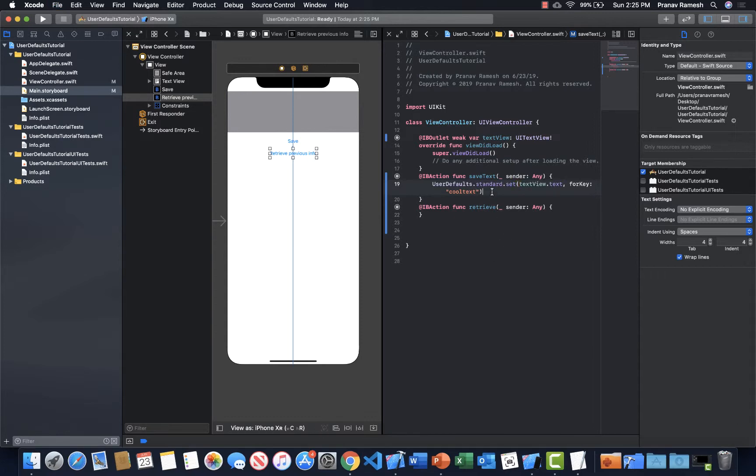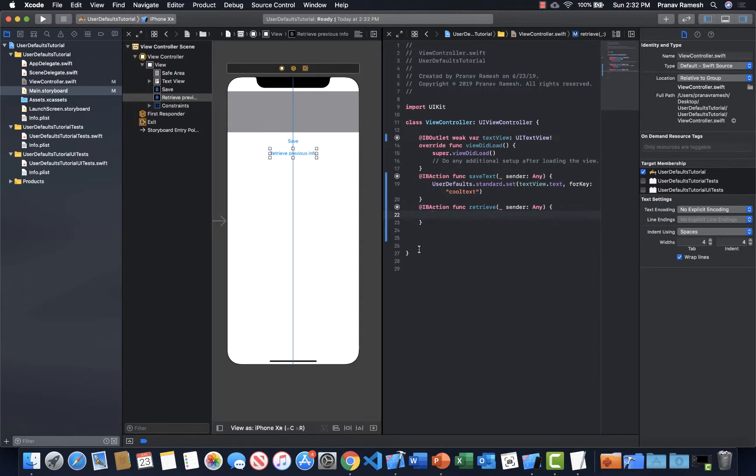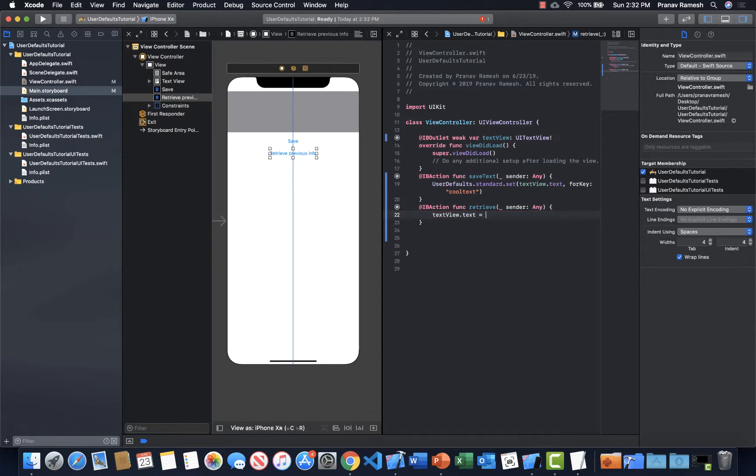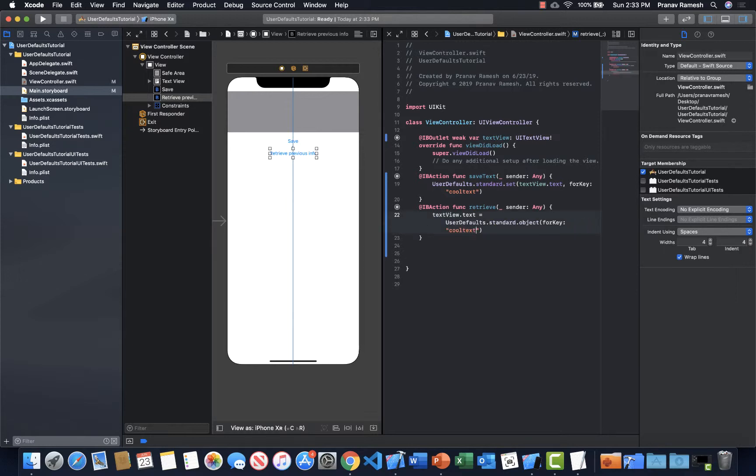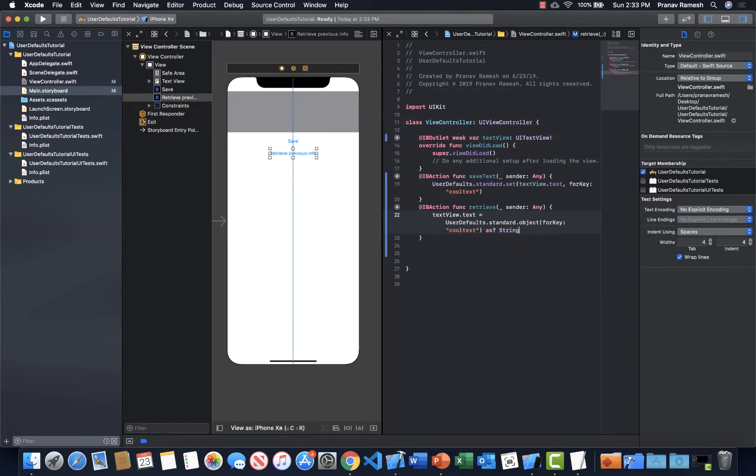So that is how you save information in the user defaults. And that just saves it locally in the phone so you can retrieve it later. You can always encrypt your information, but we're not going to do that right now. You can encode it, but we're just going to stick with the basics. Now for retrieving, we're going to get the object from the user defaults. And when we get this object, we need to specify that it is a string. Otherwise it'll give us an error because it's going to transfer it as an any. And any is not the same thing as string. So let's say textView.text because we want to get the text for the text view. And this is equal to UserDefaults.standard.object for key cool text. And remember what I said earlier, we have to specify that this is a string. Otherwise you're going to get an error that this is any. So we have to say as string. And that's basically it.